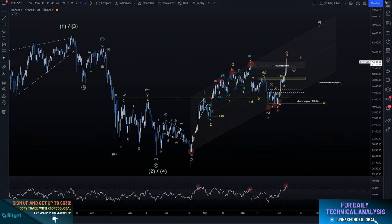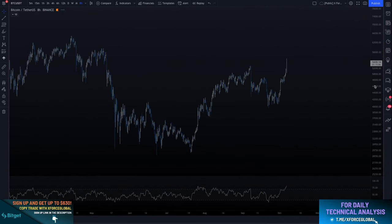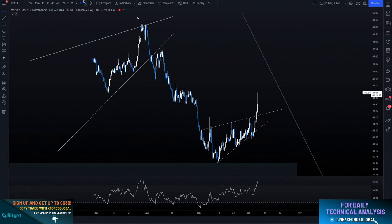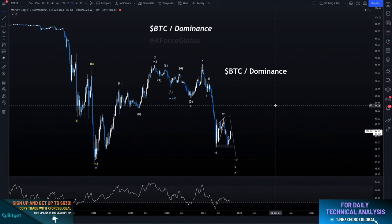If you pull up the Bitcoin dominance chart, you can see the numbers correlated as percentages — percentage points. It's not a number you can trade. Right now you can see Bitcoin dominance is sitting at a healthy 44%. That means less than half of the total market cap of crypto is in Bitcoin as we speak — 44% of the whole crypto market cap.